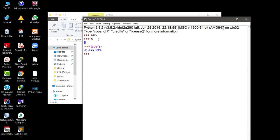If we go for a float value, we initialize b equal to 5.5. If we print b, you can see 5.5. If we check type(b), then b belongs to class float.